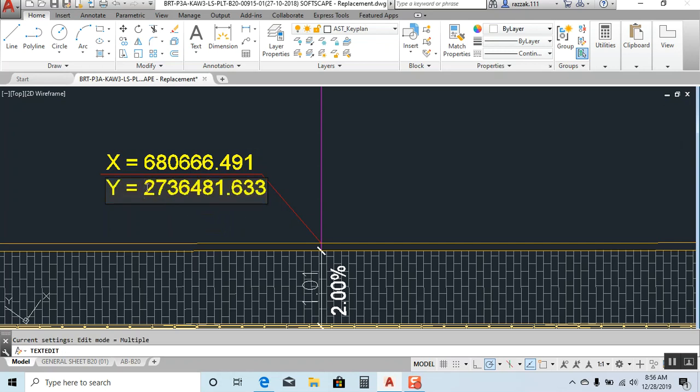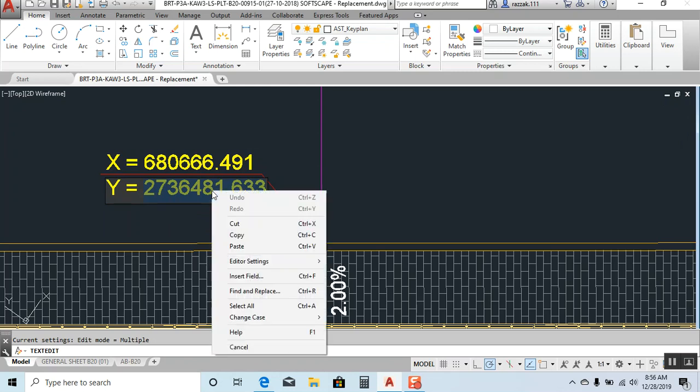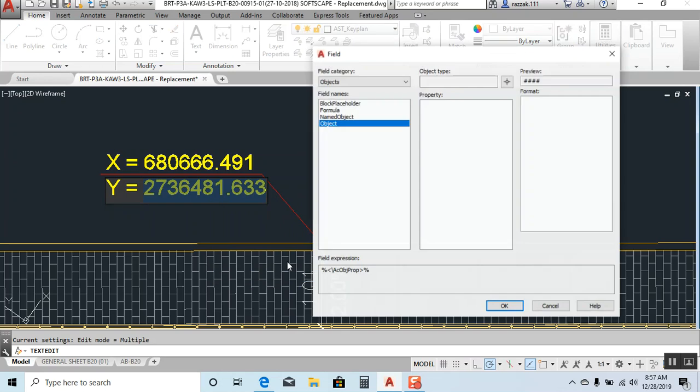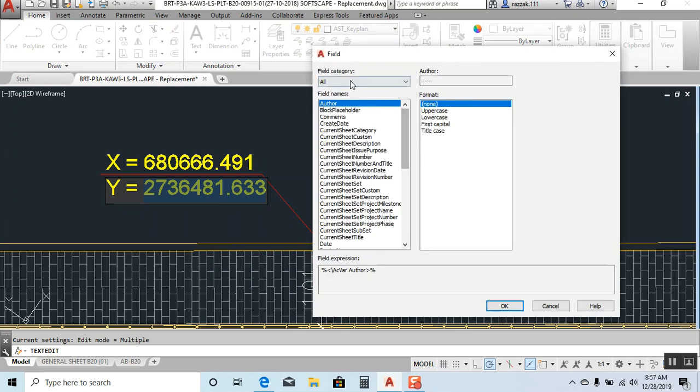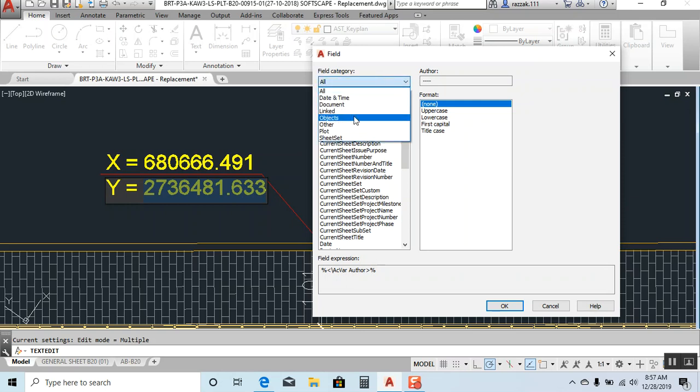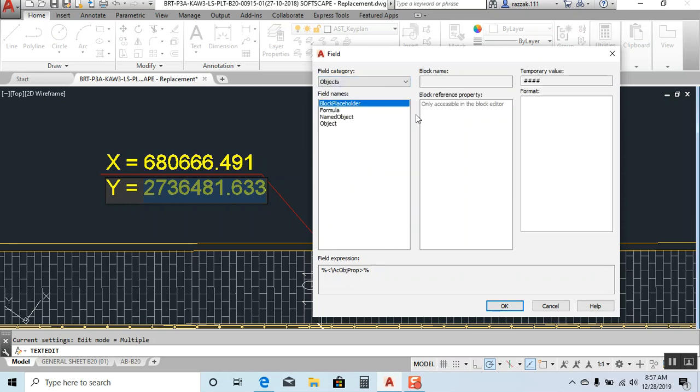Okay, let's start from Y. I select the Y text, okay, I right click, I click on insert field. So when you open first time it will show you like this insert field. Click here and go to the object and click again to the object.